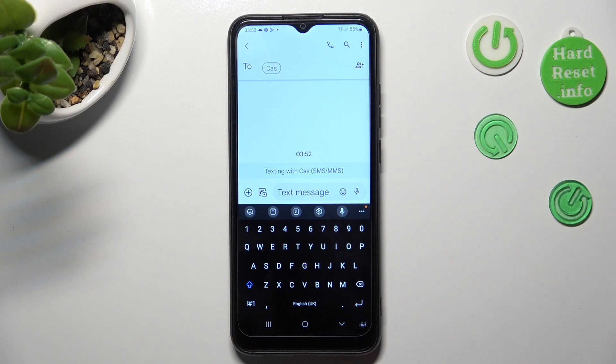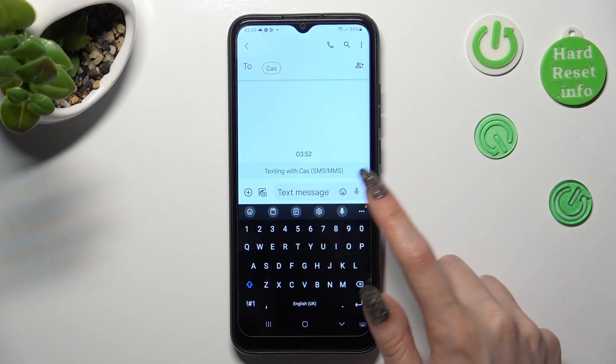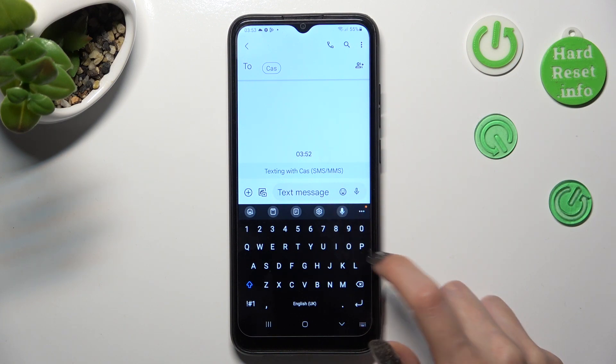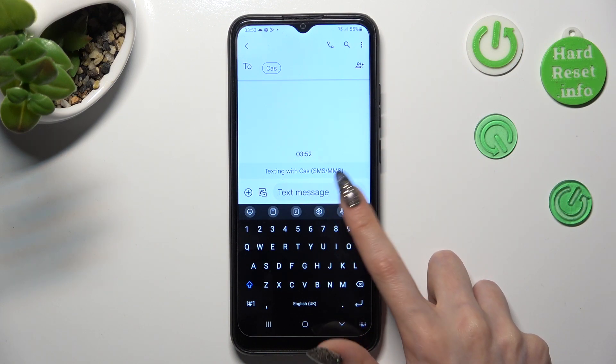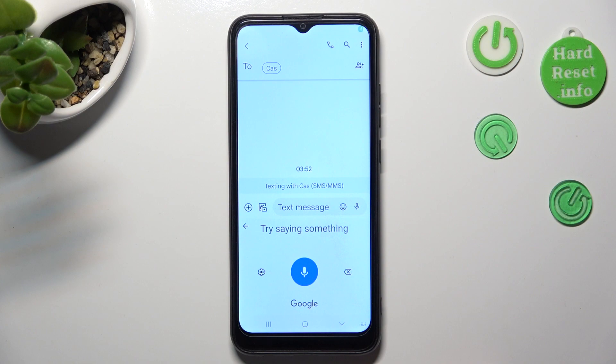You can start typing by tapping on the microphone icon. When you're finished, tap on it again.